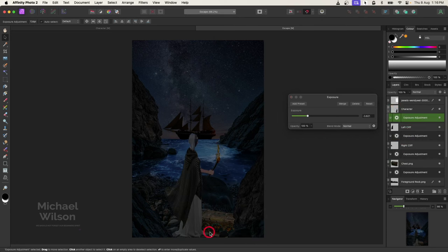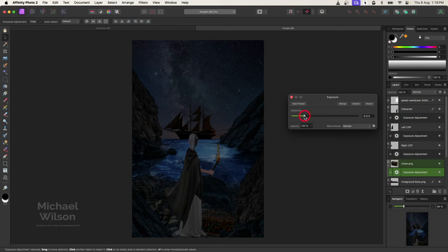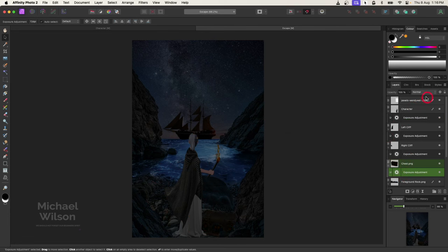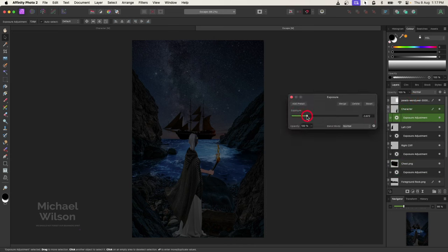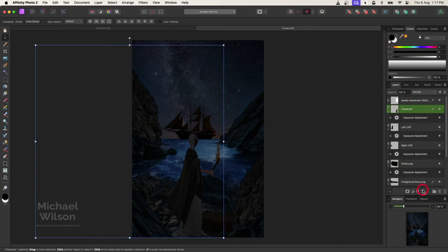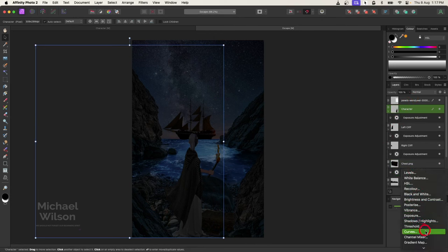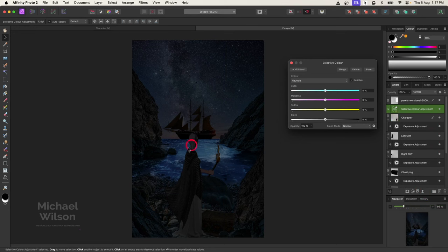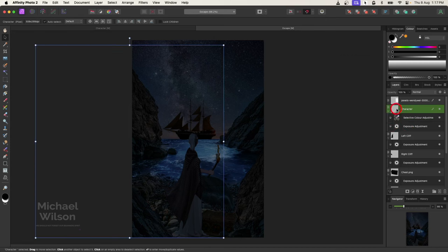I've added exposure to all of these layers so I can tweak them individually. Let's come down and start with the chest — I'll make that a lot darker. I'll make my character a little bit darker as well. On my character I'm also going to add a selective color adjustment from the adjustments panel. I want the character to blend into the night scene a little bit better, so I'll come down to selective color, make sure I'm on neutrals, and play with the cyan and yellow sliders just to blend the character in a little more.